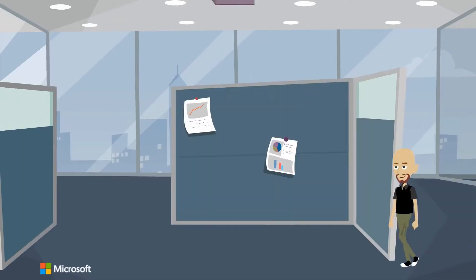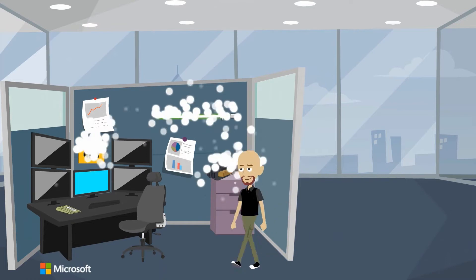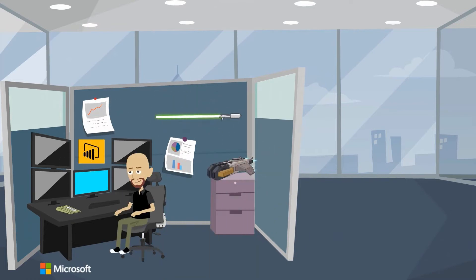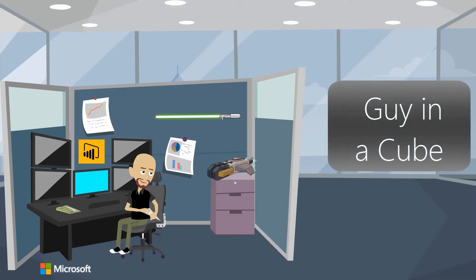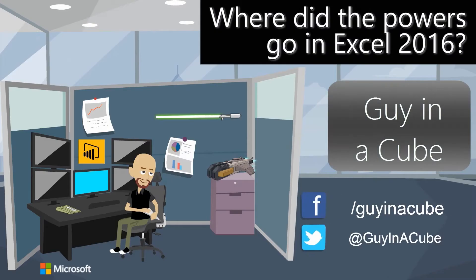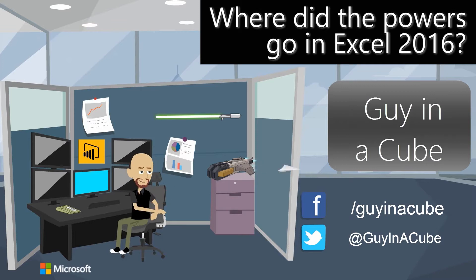Oh no, I opened Excel and the powers are gone. Hi, I'm Adam Saxon and welcome to Guy in the Cube.